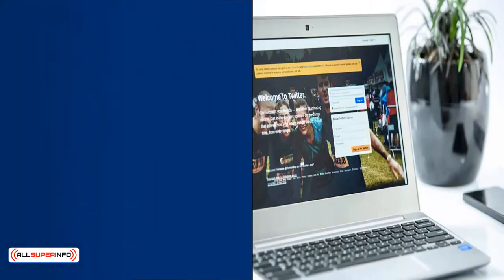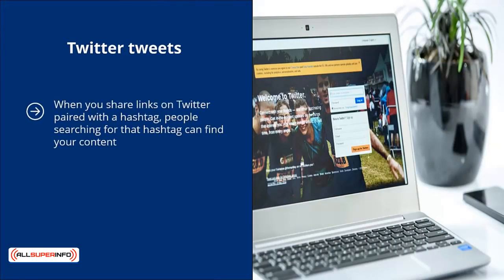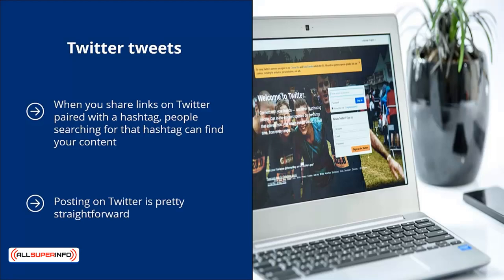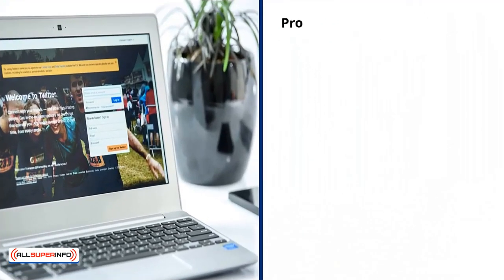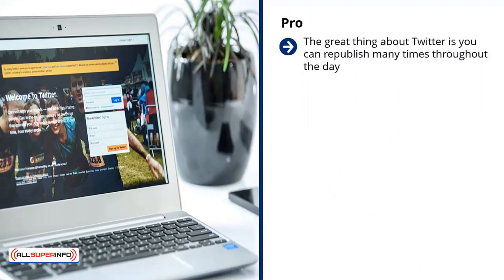Twitter tweets: when you share links on Twitter paired with a hashtag, people searching for that hashtag can find your content. Also, when influential people follow you, they can retweet your tweets and increase your organic reach. Posting on Twitter is pretty straightforward — you post your link with a short description and a hashtag or two. Pro: the great thing about Twitter is you can republish many times throughout the day.